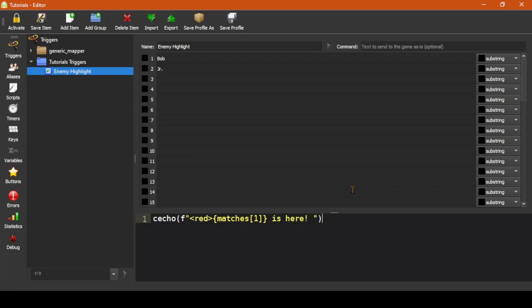A couple last notes about triggers in general. Mudlet evaluates triggers from top to bottom in order. This doesn't turn out to be important often, but it can occasionally be helpful when troubleshooting issues when you're modifying the line in the main console in multiple triggers, and is a question we get asked from time to time.